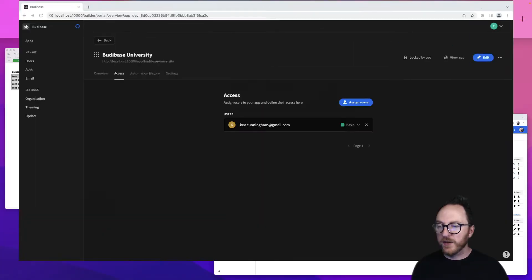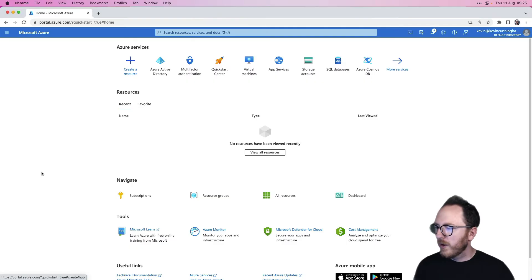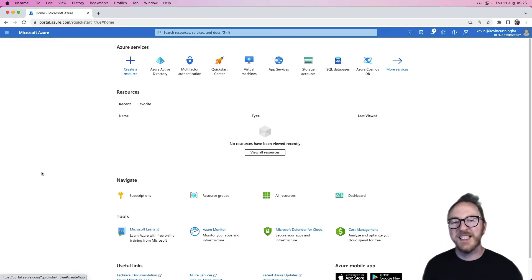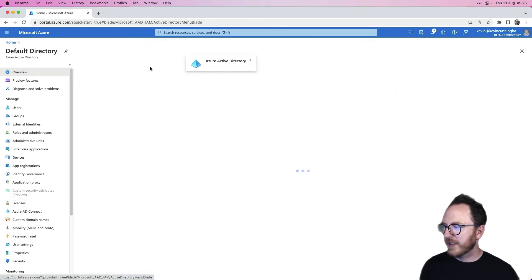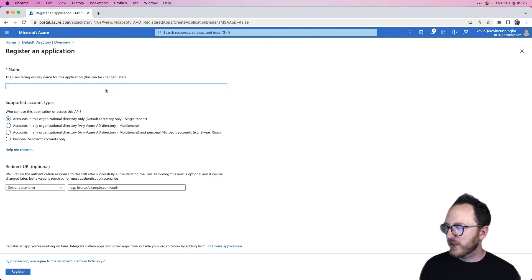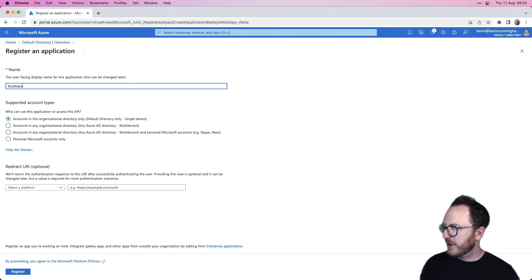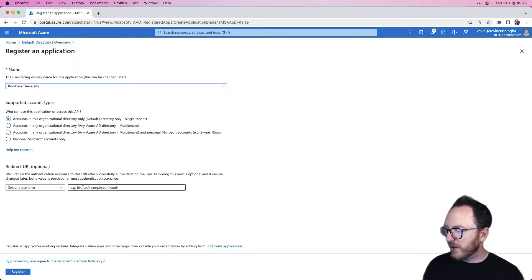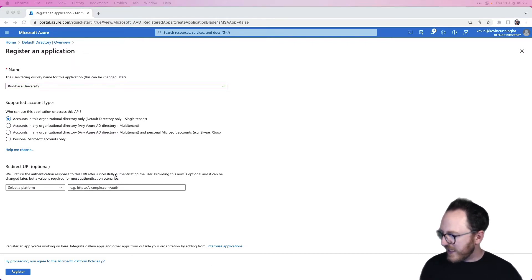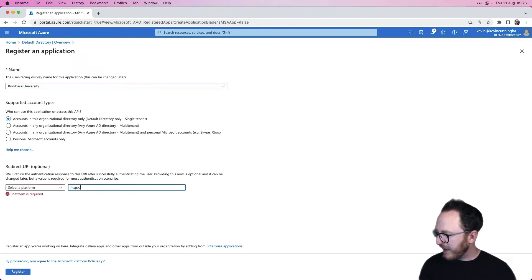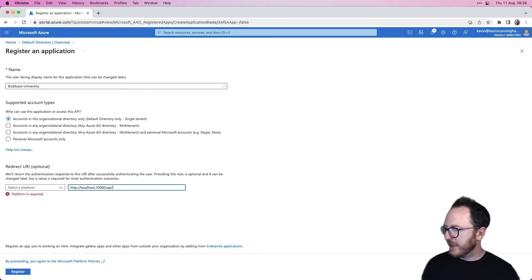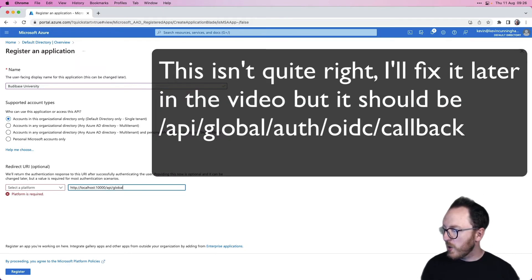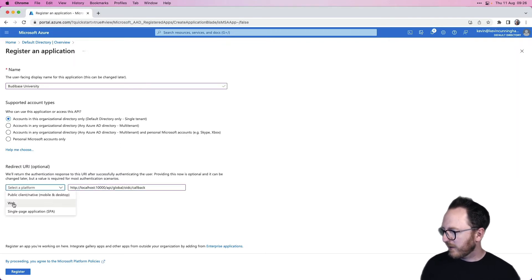When it comes to Microsoft Azure, it's a very similar process. We're going to need to sign up for a key, set up an application, and get the right data. I'm going to go to the Azure Active Directory. I'm going to add an app registration for BuddyBase University. I'm going to do single tenant only. So for this redirect URI, this should be HTTP localhost 10,000 slash API slash global slash OIDC slash callback. This is going to be on the web.